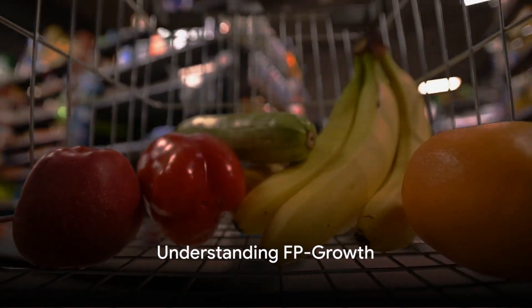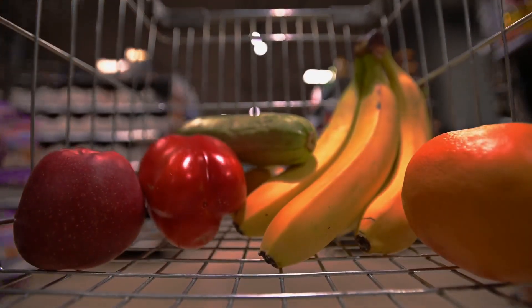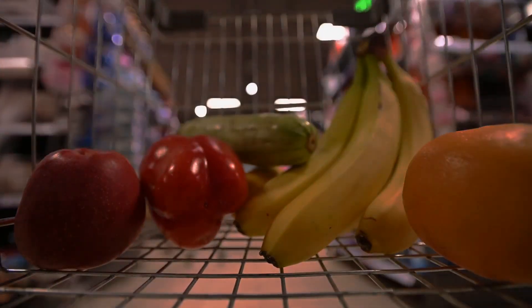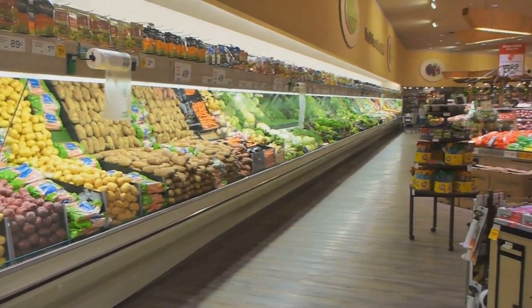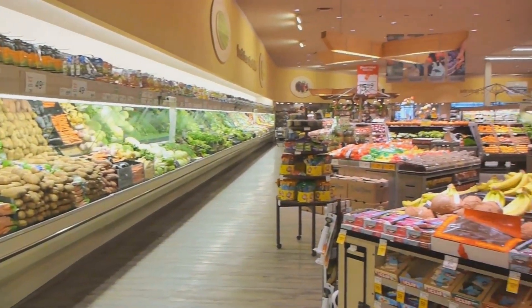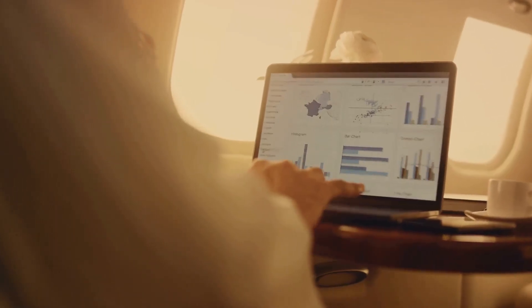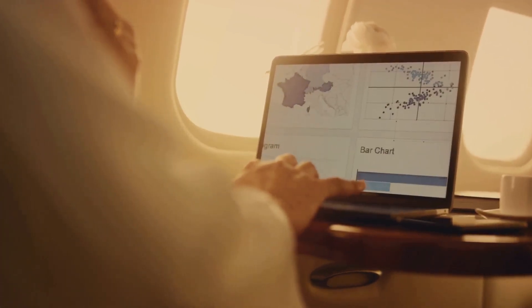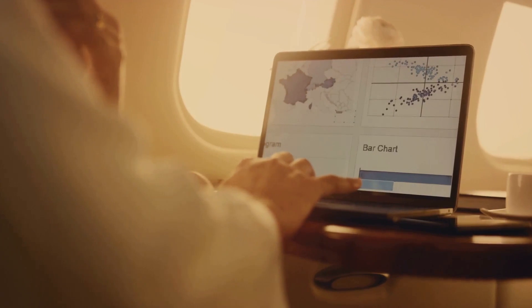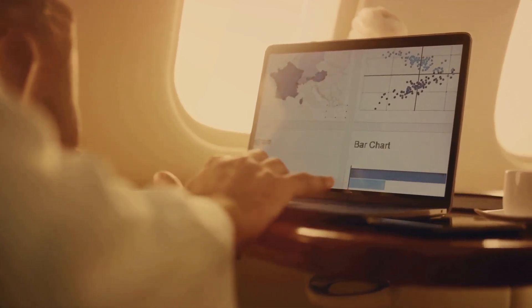Imagine a giant supermarket with thousands of items. Each customer who walks through the door has unique preferences, picking up various items and creating a unique basket of goods. Now, suppose you're the manager of this supermarket and you want to understand the purchasing habits of your customers. The traditional approach might be to look at each customer's basket and try to find patterns, but with thousands of customers and even more combinations of items, this task quickly becomes overwhelming.